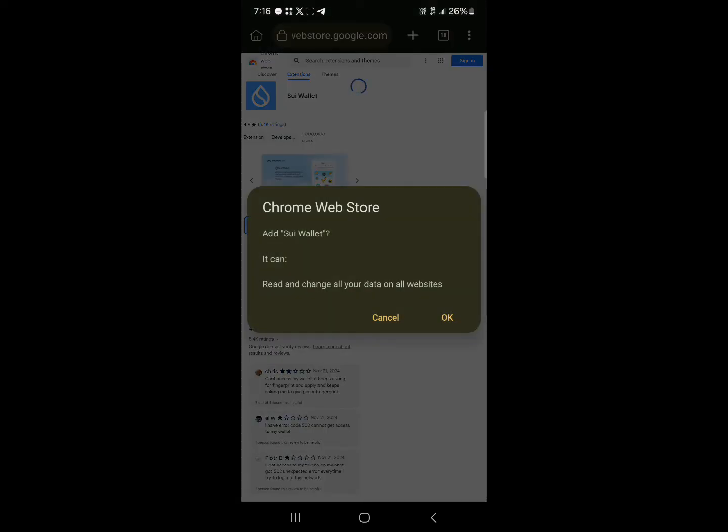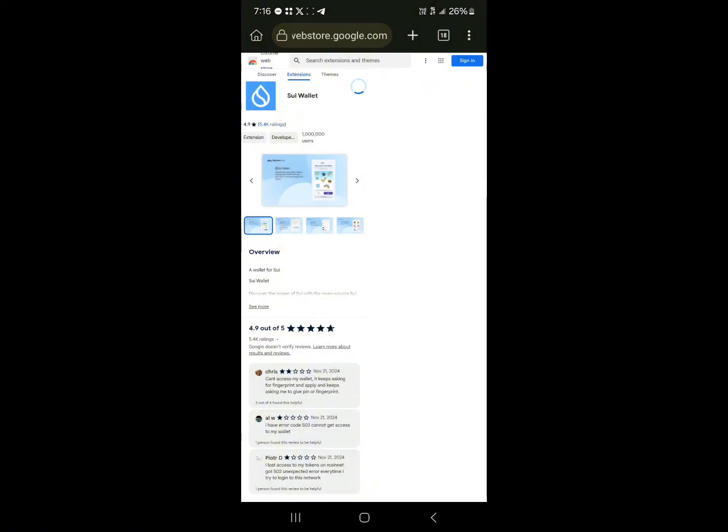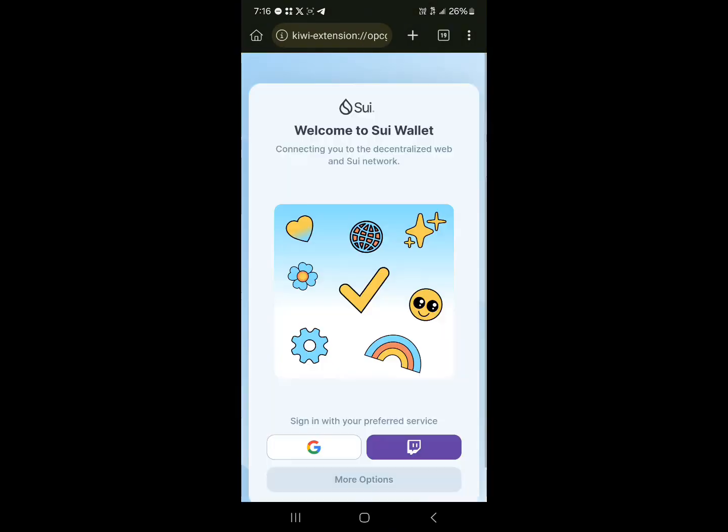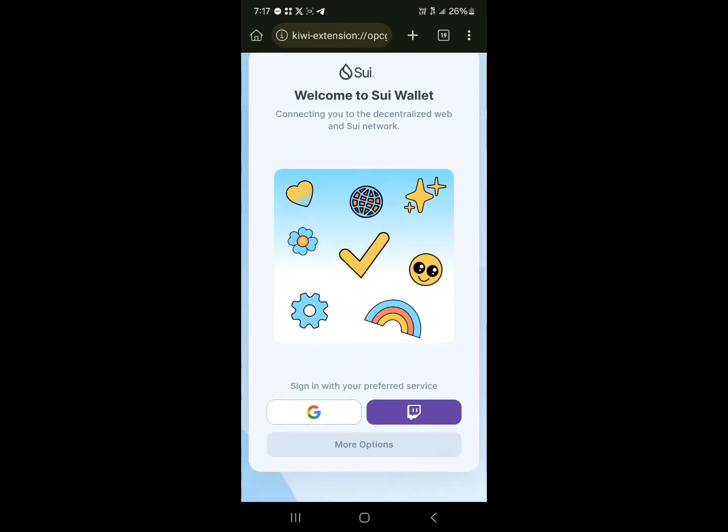You can read and change your data on the website, so click on OK. And the wallet has been added. Boom! Welcome to the Sui wallet.